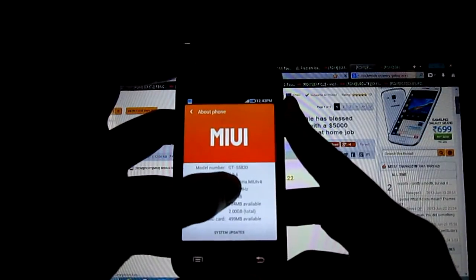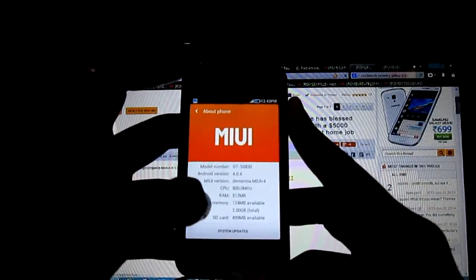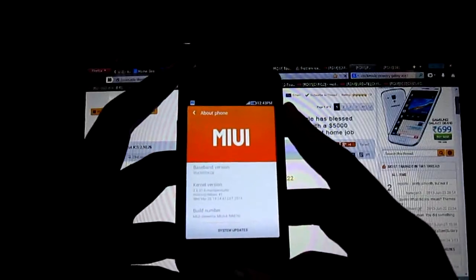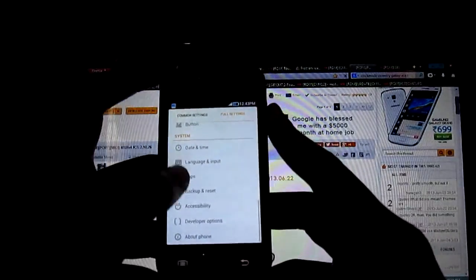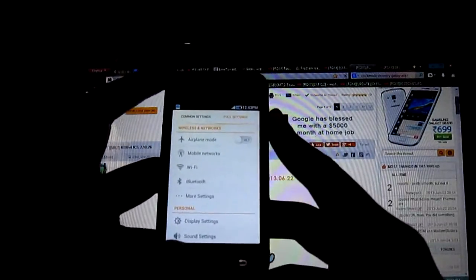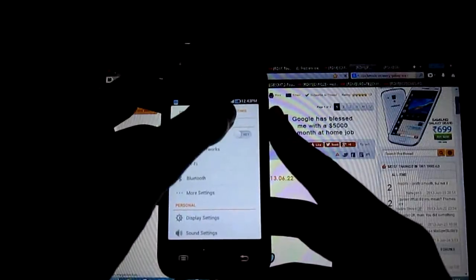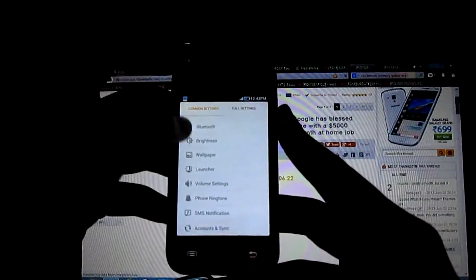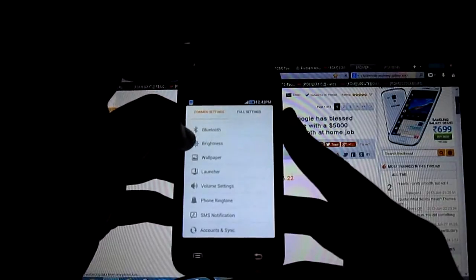And wide version is 4.0.4. Having two tabs, common setting and full setting. Common setting having Bluetooth, brightness, volume, etc.